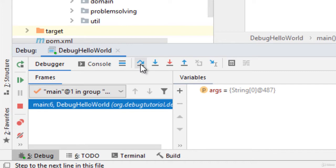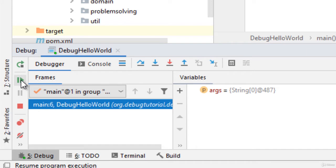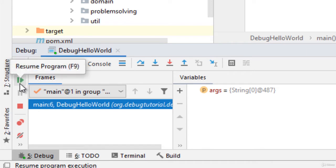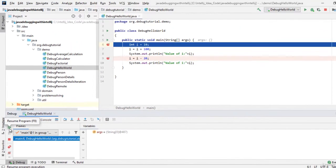Another thing we can do is use this particular button which is called resume program. Now what it does if we click this the control flow will resume and it will pause at the next breakpoint.